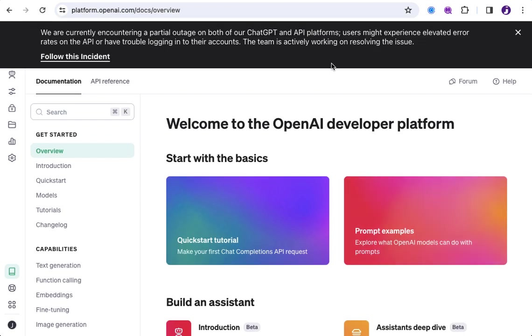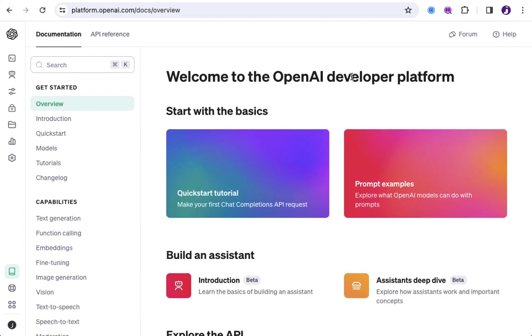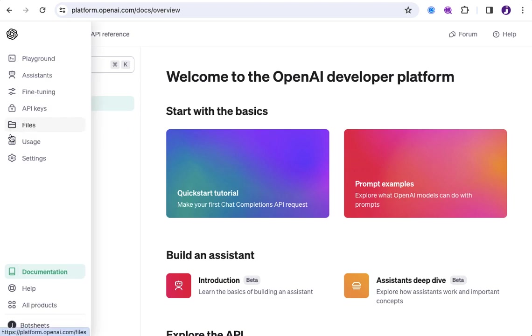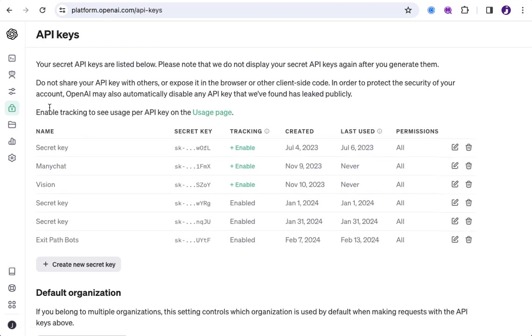And now it's going to take me into here. And it looks like they're getting some partial outage. So, if we get that notification, we can just close that. And you're now in the portal, and if you go to the left here, you can see here in the menu, there's something called API keys. So, you can click API keys.